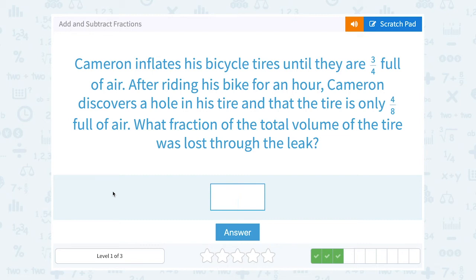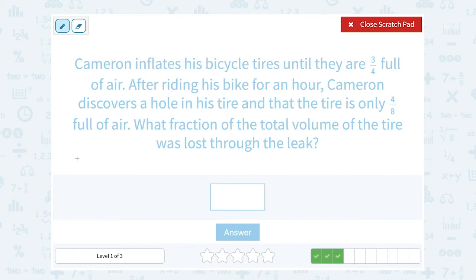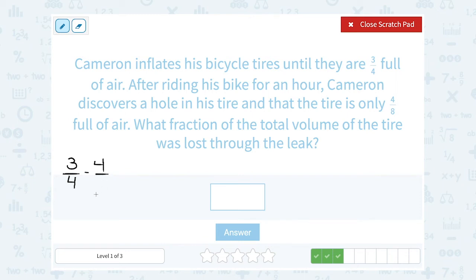Cameron inflates his bicycle tires until they are three-quarters full of air. After riding his bike for an hour, Cameron discovers a hole in his tire and the tire is only four-eighths full of air. What fraction of the total volume of the tire was lost through the leak? If he started out with three-fourths full of air, and at the end it was only four-eighths full of air, we should be able to subtract to figure out how much air was lost. His starting amount minus what was left should tell us what was lost. Just like adding, when you're subtracting fractions, you also need a common denominator. So what is the smallest number that 4 and 8 both go into?